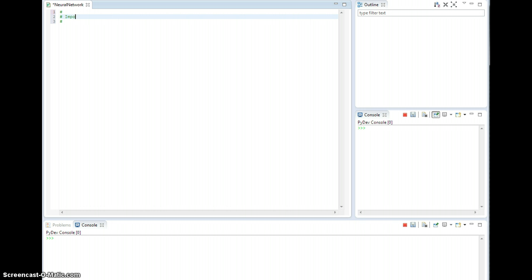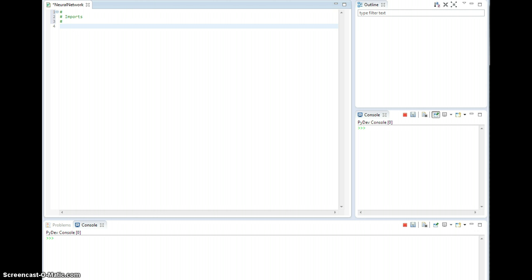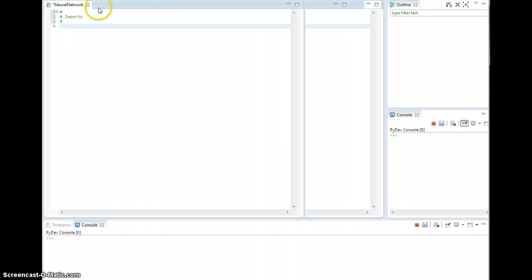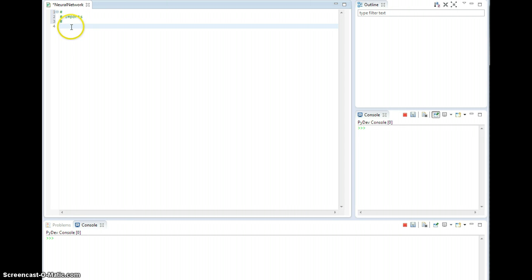All we're really going to need for all of this stuff, this is by the way just the neural network Python file. I've decided to call it neuralnetwork.py. And all we're going to need to import for this entire thing is NumPy. So let's go ahead and import NumPy as np.